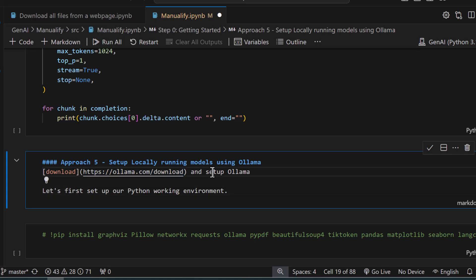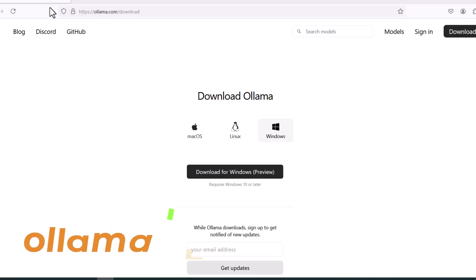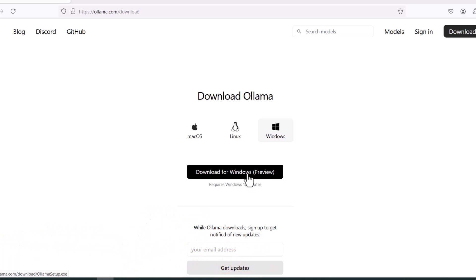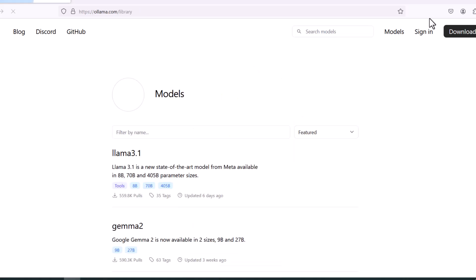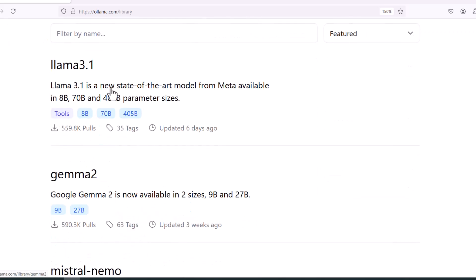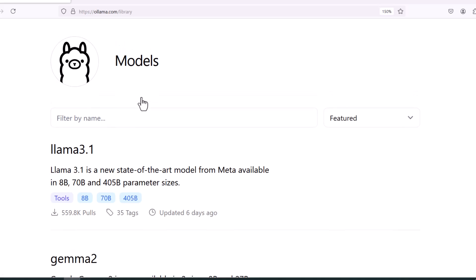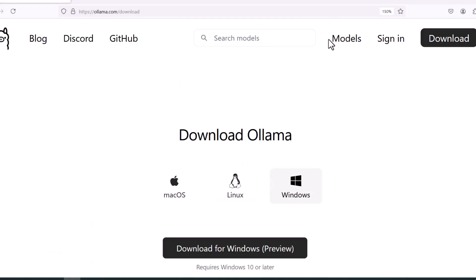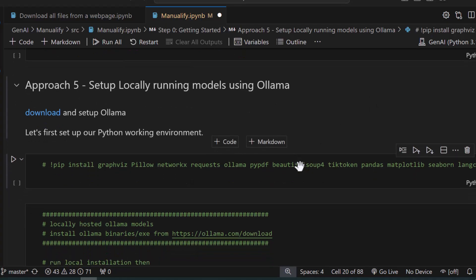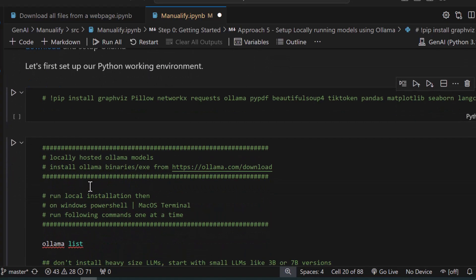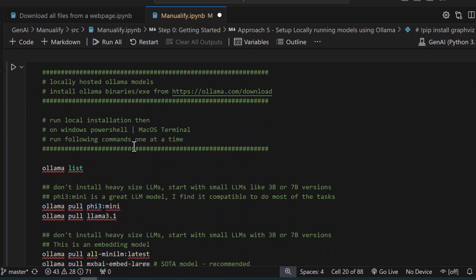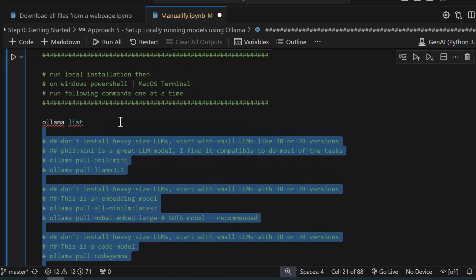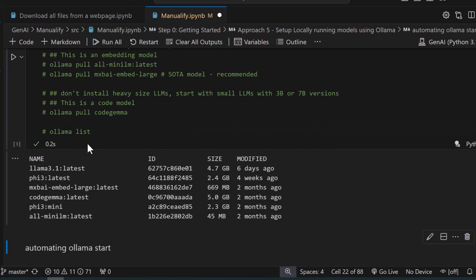Now let's move on to Ollama. If you're on a Windows or Linux machine, please go to ollama.com, download the appropriate version for your environment. For Windows it's very simple — just download and run the executable. Browse their website to learn what models are available and how to install them. On Windows, just double-click the Ollama exe and it will install. Then open a terminal or continue in your VS Code editor.